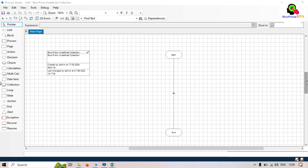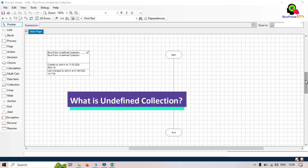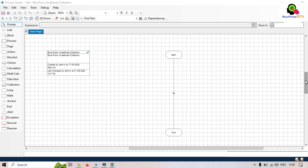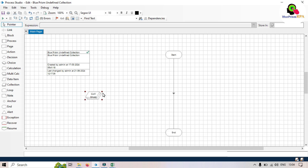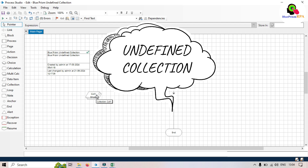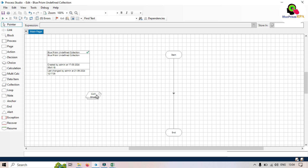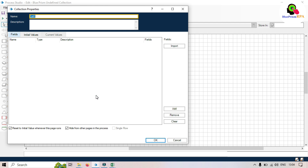Now let's understand what an undefined collection is and how to create one. A collection is a data structure that allows you to store multiple rows and columns of data, similar to a table in a database or a spreadsheet. An undefined collection in Blue Prism is a type of collection that doesn't have predefined fields or a structure. Undefined collections are flexible and can be used when the structure of the data is not known in advance or can change dynamically.